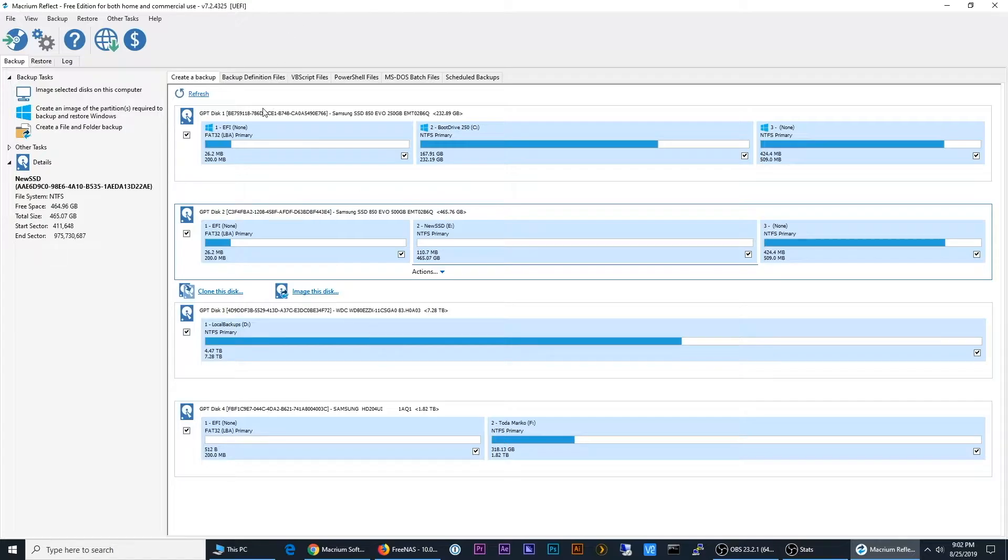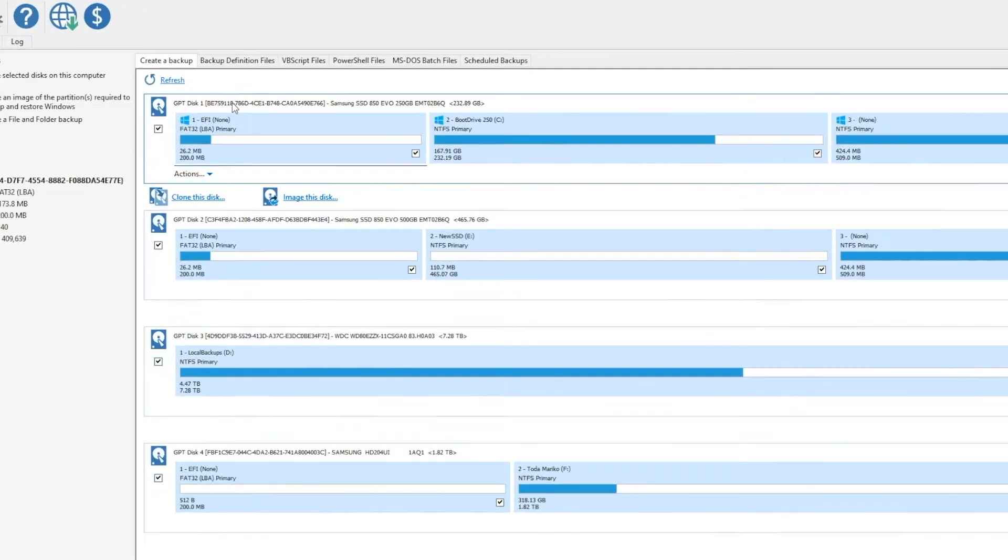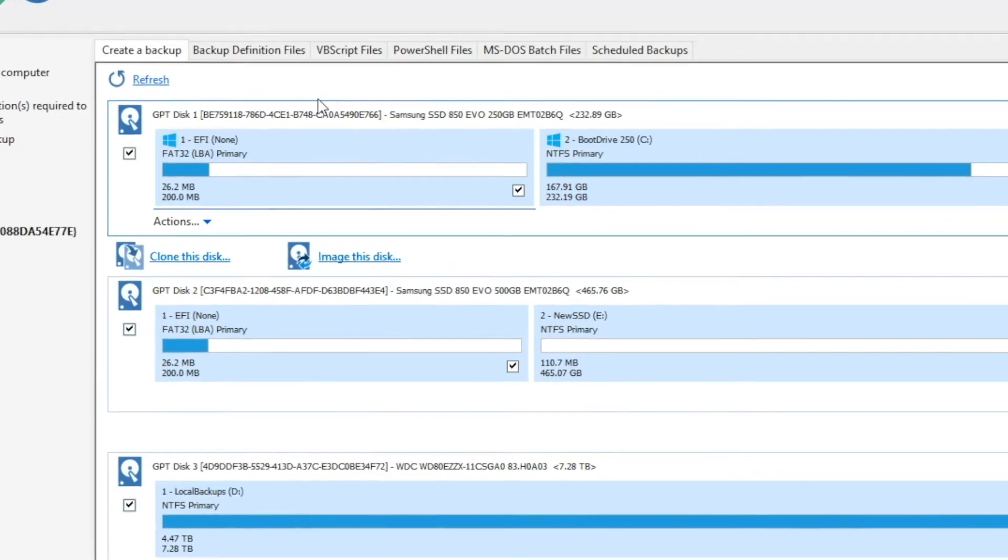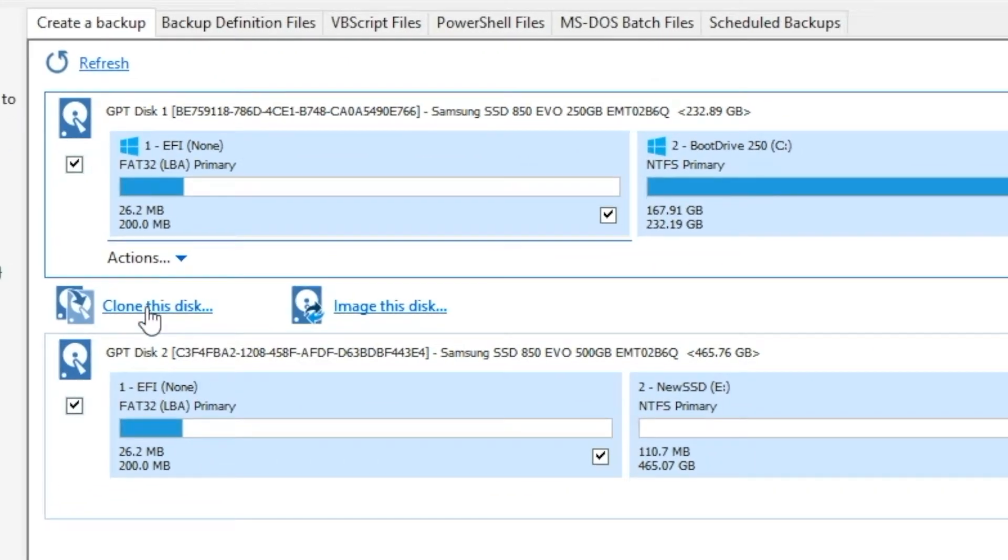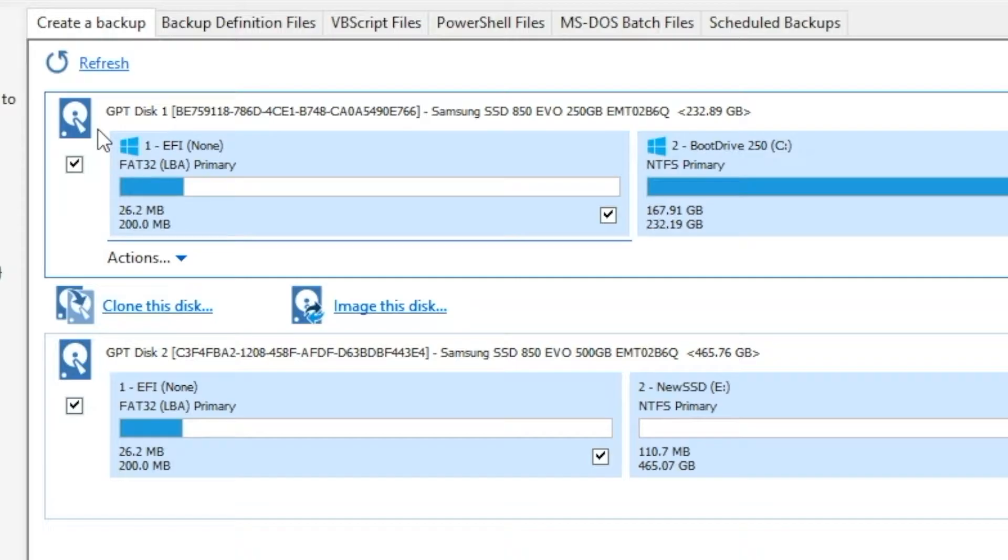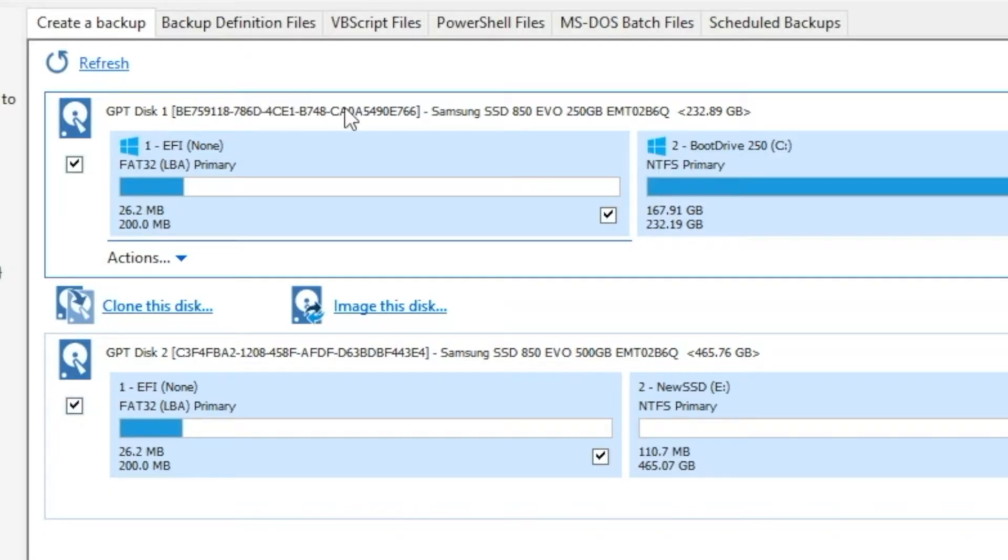And so we're going to start by clicking on this first drive here, and we're going to choose the option to clone. And remember, at this point, it's a good idea just to slow down and make sure everything you do at this point is what you mean to do. Because the last thing you want to do is clone one drive over another drive that you had not intended to replace.